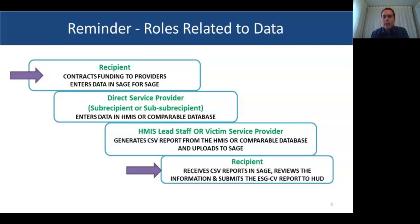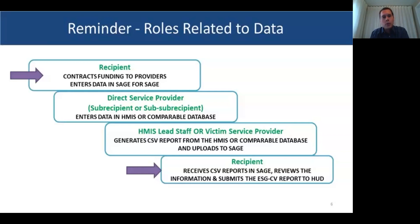The exception is victim service providers — they will be acting as they would under normal ESG funding scenarios. They still have to collect the data and do an ESG-CV export for SAGE. HMIS lead staff will aggregate data in HMIS based on how the bundles are set up. If something's wrong with the bundles, they'll have a couple of days to flag that back to the recipient.